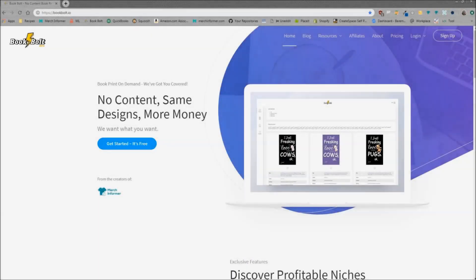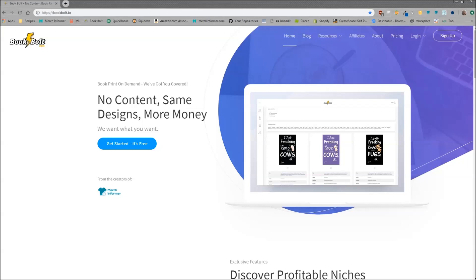Hello everyone, Neil from Book Bolt here. Today in this video I'm going to go over how to use the designer and how to get the interior pages for your no-content books and how easy this entire process is.